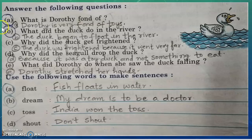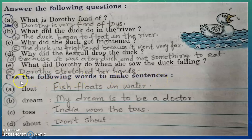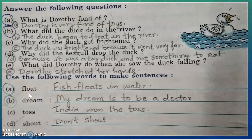So children, these question answers we have already done. Now let's move to the next question: use the following words to make sentences. Some words are given — you have to use these words in the sentence. First one is float: fish floats in the water.